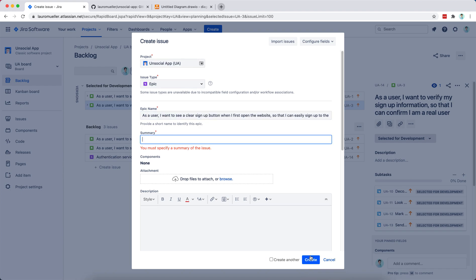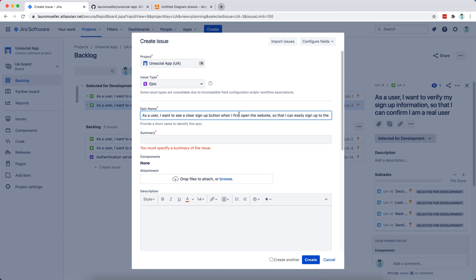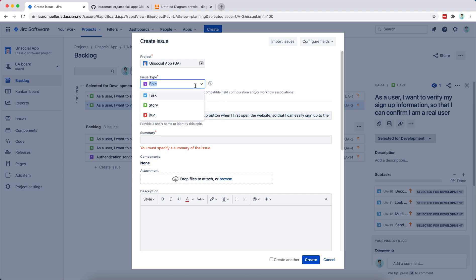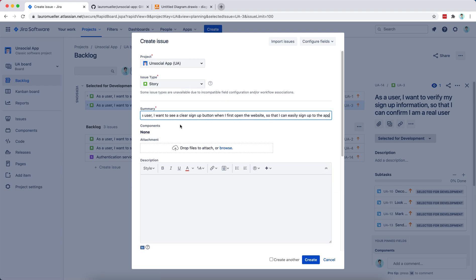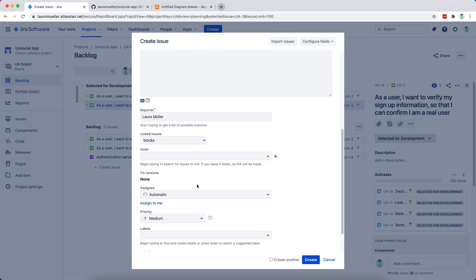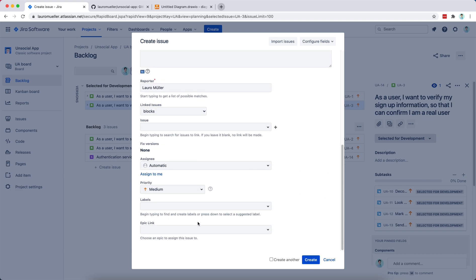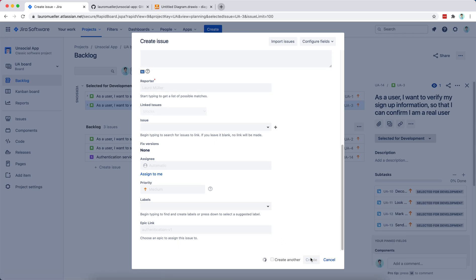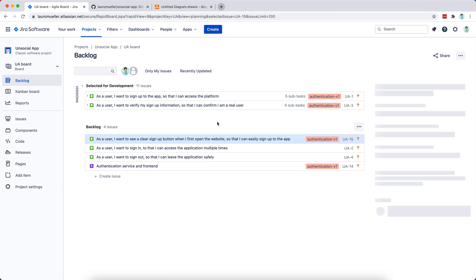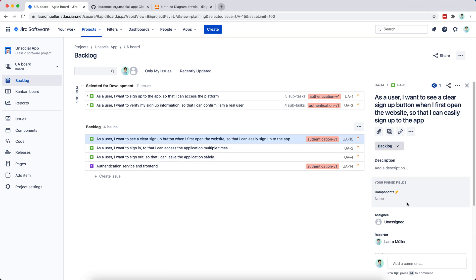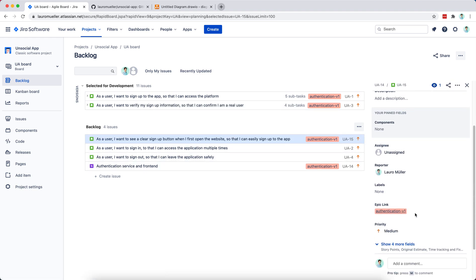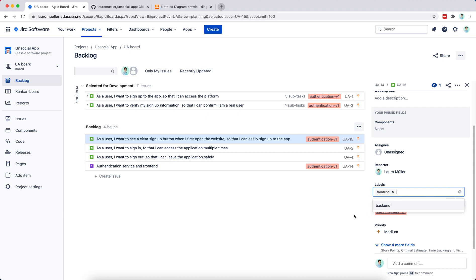Let me add this to our backlog. This story will be under the Authentication V1 epic, and I'll label it as a front-end task, since I know this is a front-end concern.